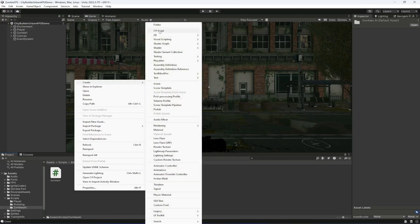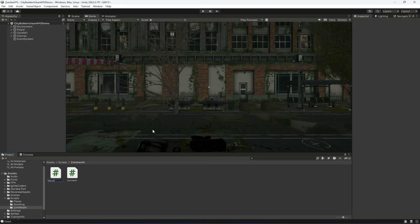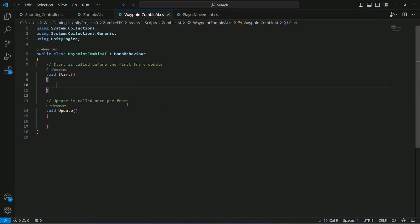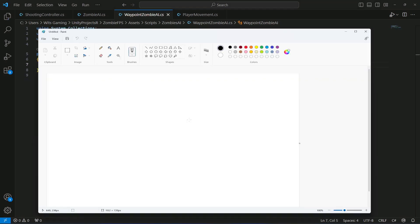Inside the Zombie AI folder, let's create a new script named WaypointZombieAI. Double click to open it in the text editor, remove the start and update methods. The zombie will walk to random points — it will choose those random points by itself.